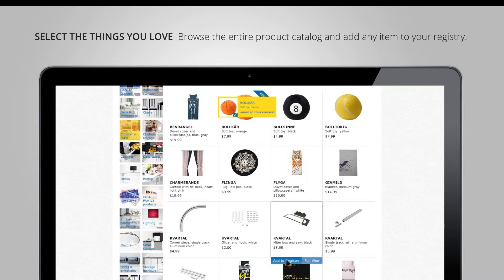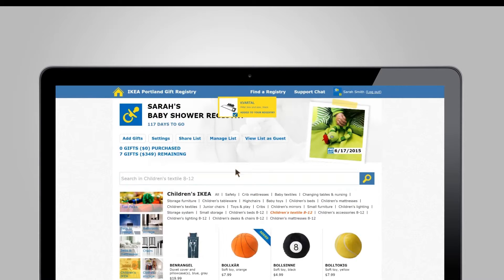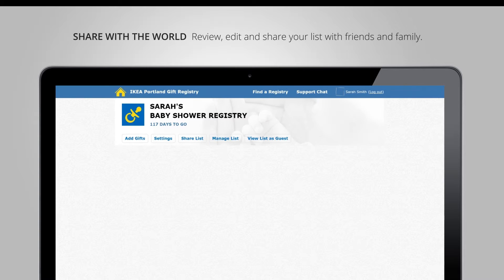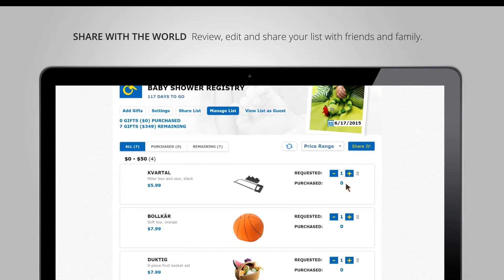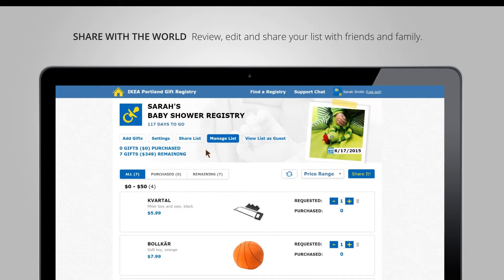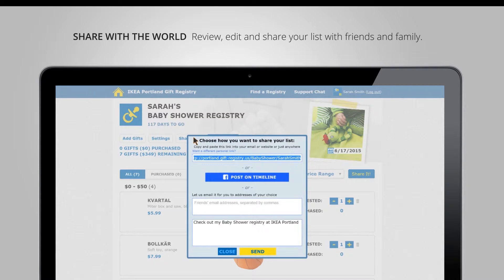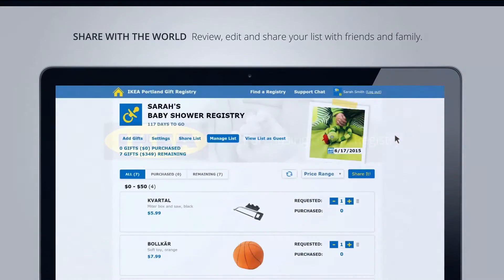You can continue adding items from the catalog. You can manage your list — review it, easily update the quantity, delete an item, see gifts that were purchased, and gifts that are still remaining. When I'm finished and ready, I can simply hit share list, copy-paste the link and send it out, post it to my timeline, or put in email addresses right from this platform and send it straight from here.